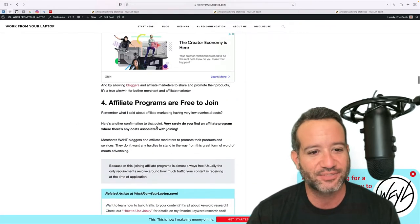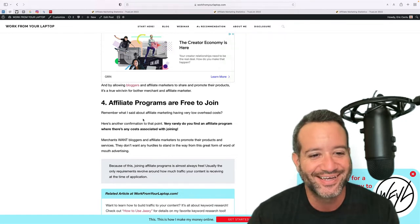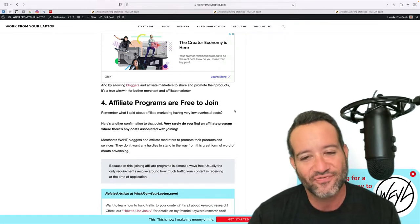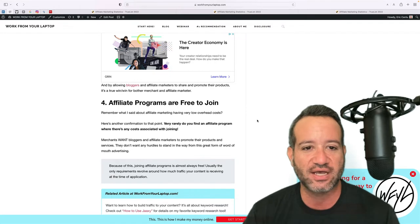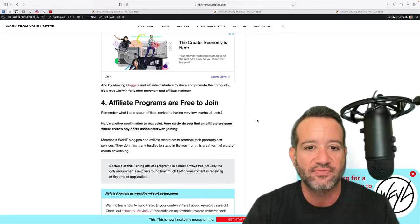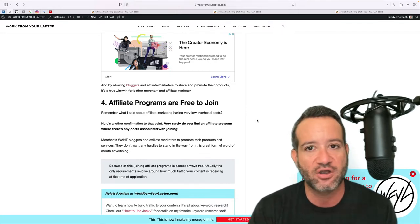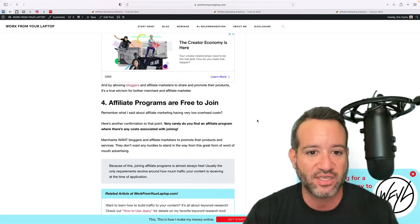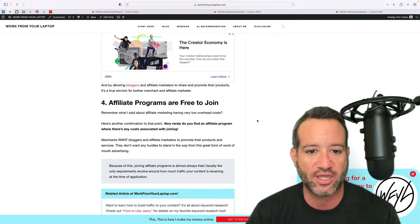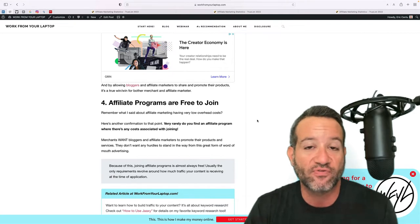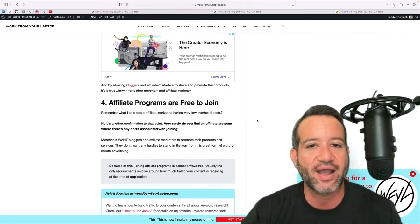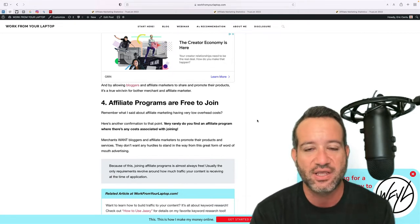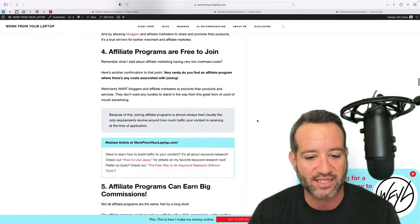That brings us to the very next point. It's like I wrote this article. Affiliate programs are free to join. For all the reasons we just discussed, merchants want you to promote their products and services. And when you are an advocate for whatever it is, no matter what niche you're in, and you're now bringing people, referring them to these merchants, they are happy to give you a commission based on the total price of that sale.